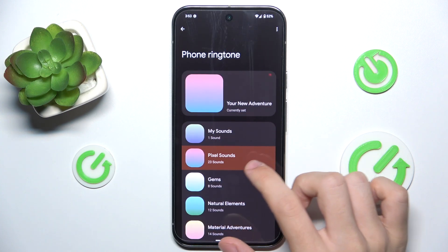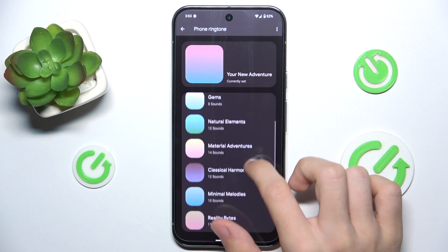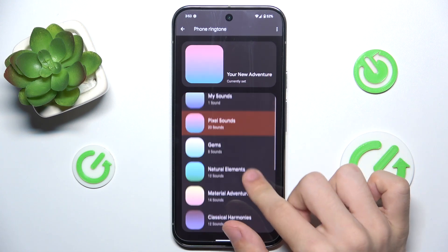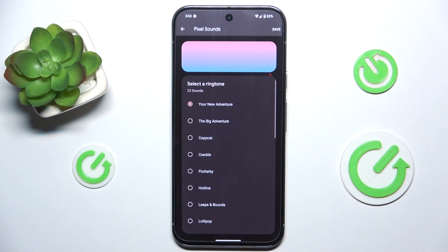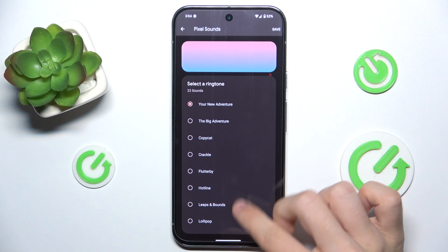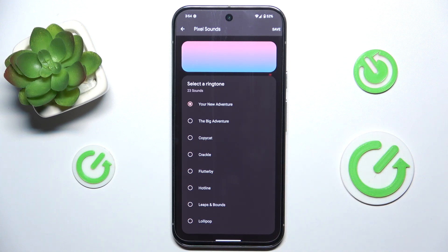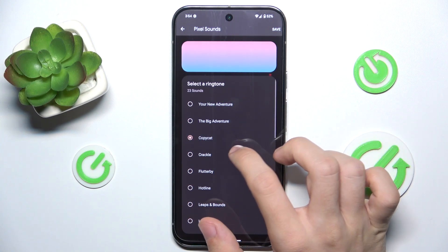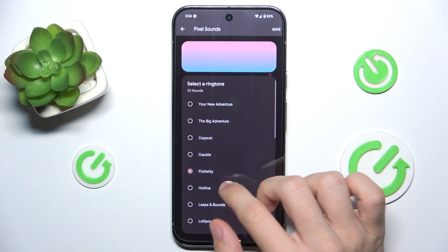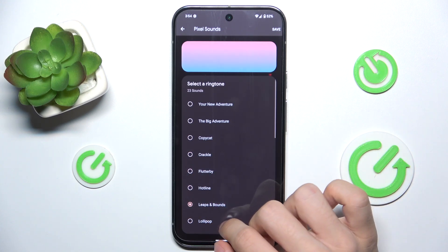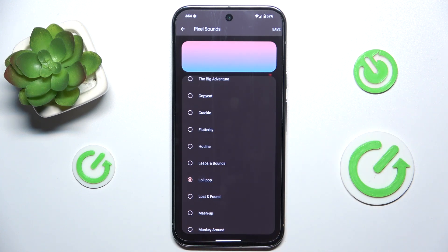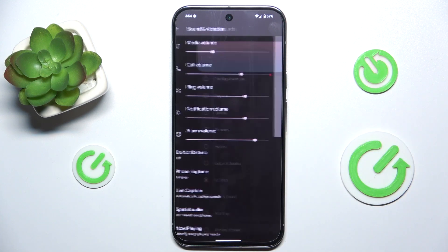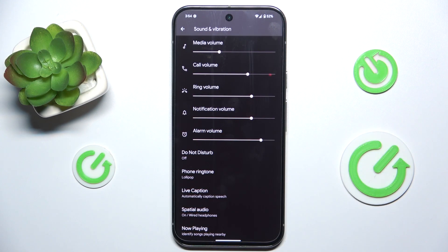your sounds, pixel sounds, jams, natural elements and other different categories. And in each one you can find these different ringtones. When you click on any of those you'll hear a preview, and when you choose the right one for you